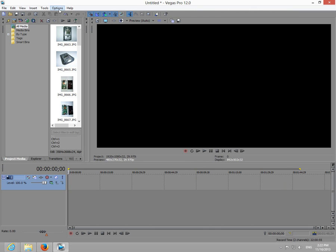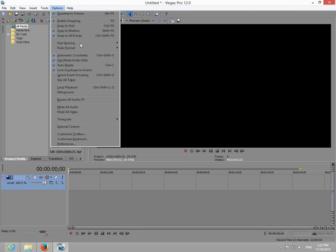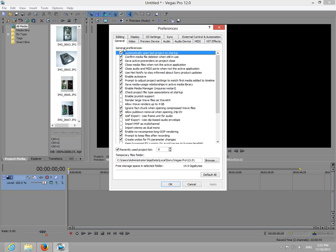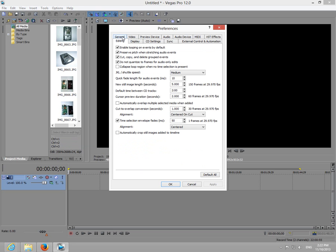To modify it, go to Options, Preferences, and then Editing. And here, New Still Image Length in seconds. Let's modify it to 3 seconds.